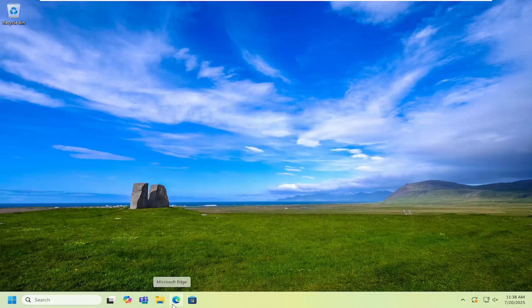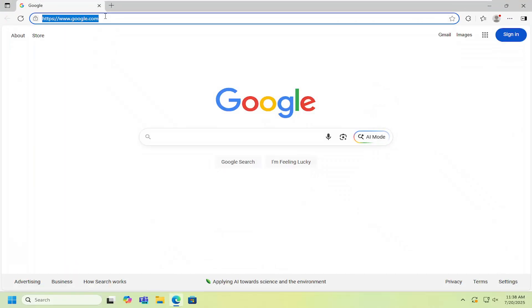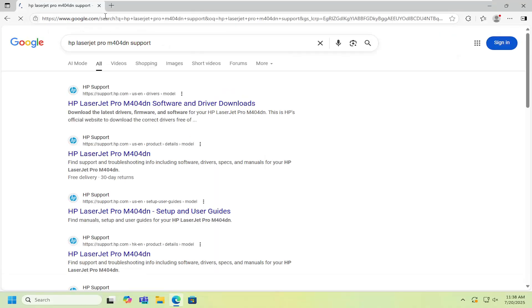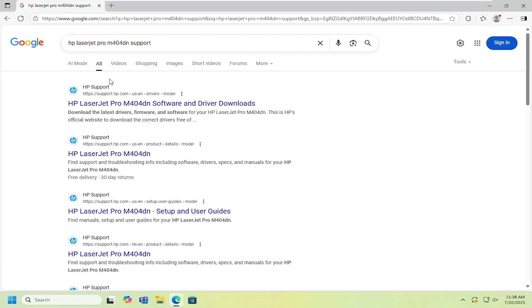All you have to do is open up a web browser and into Google you want to search your HP LaserJet Pro M404DN support. Go ahead and search for that.